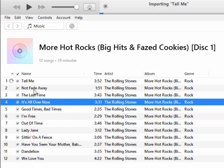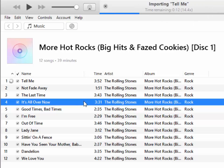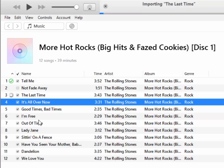This will now start to import the CD into iTunes. As you can see up the top, it tells us what track it's importing. If there are any tracks that you don't want to import, you can remove the tick next to the track. So for instance, if I didn't want the second track to be imported, I could untick that.